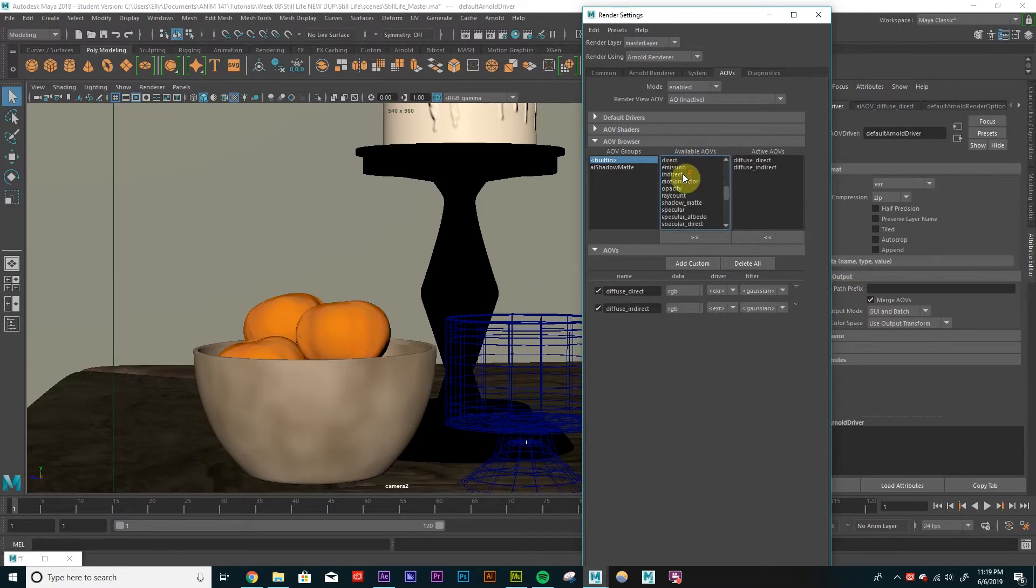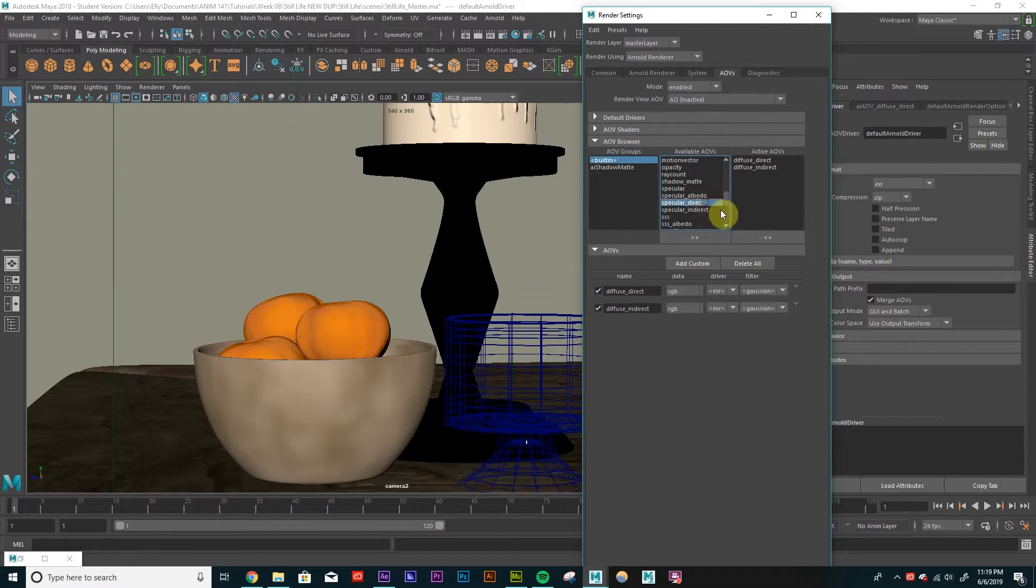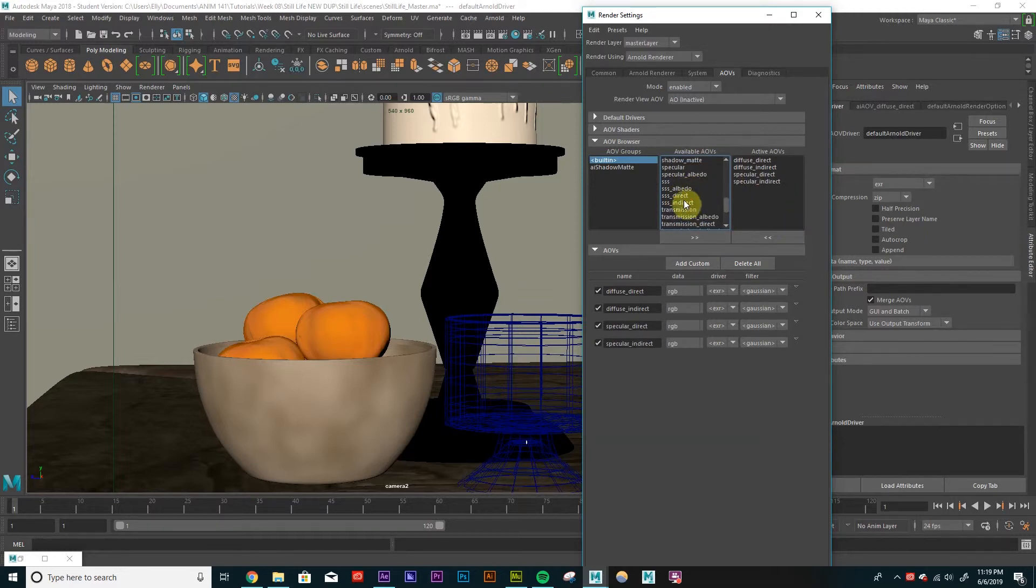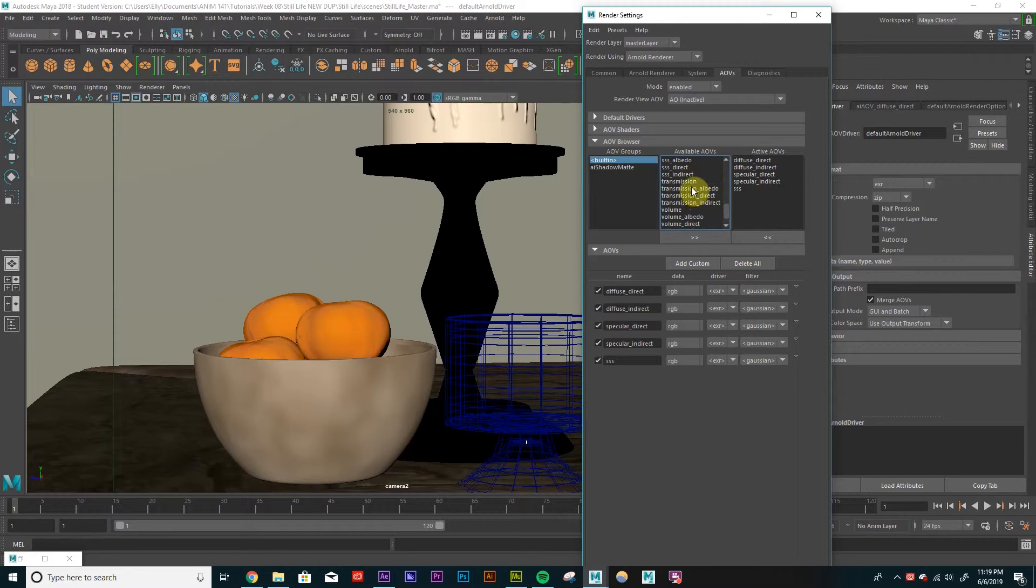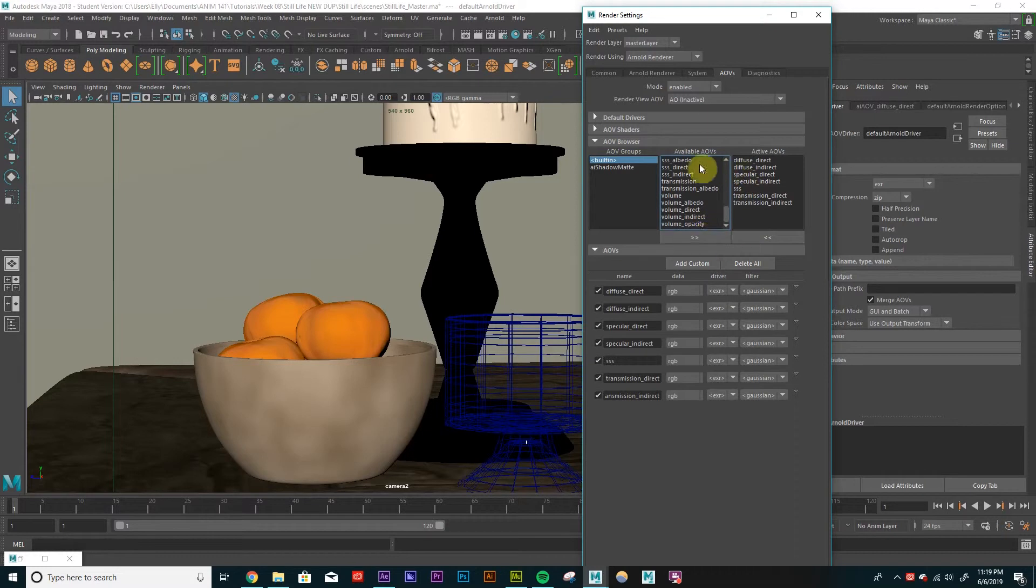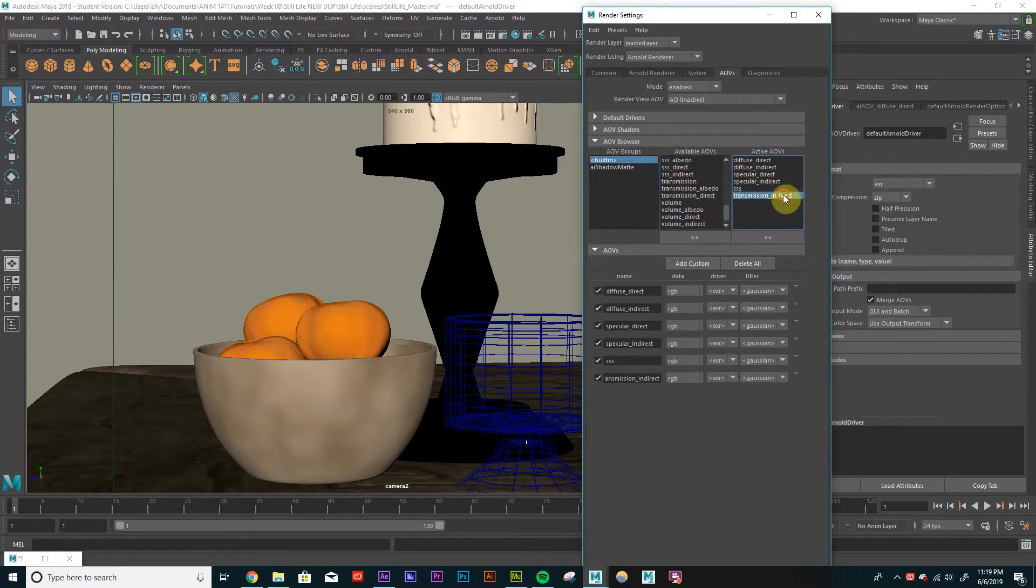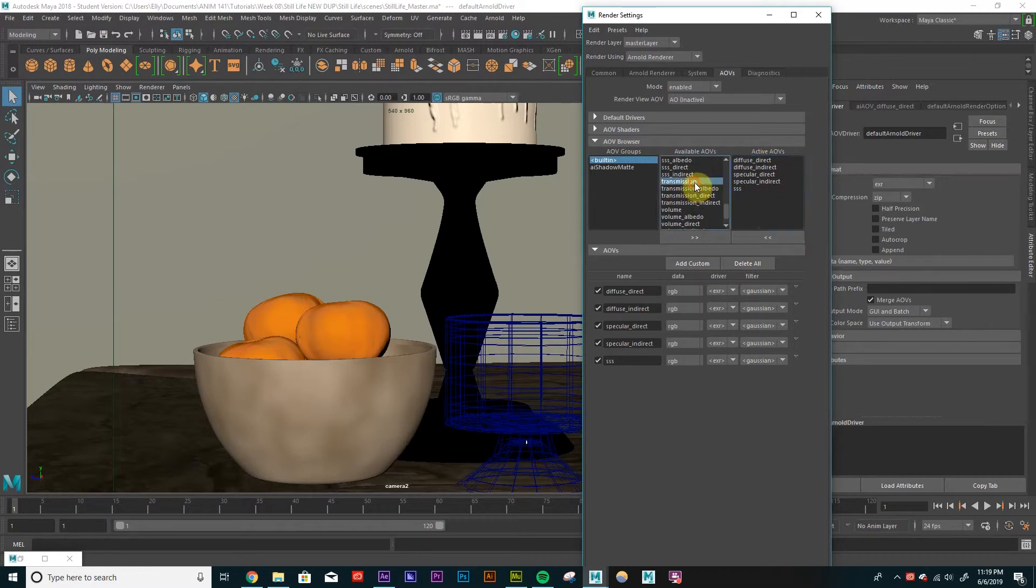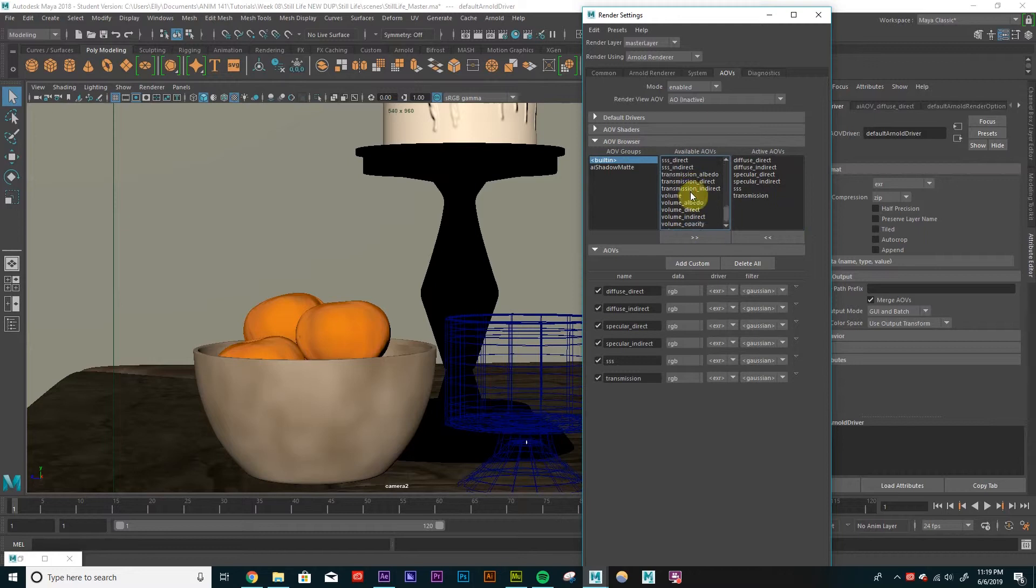So I want specular. I'll do direct and indirect for specular too. Subsurface, I'm just going to create one for overall subsurface. Same thing with, I'll do direct and indirect transmission. And actually, you know what, I'll just do regular overall transmission. Because I don't remember seeing much of a difference in the indirect and direct for that specific one.